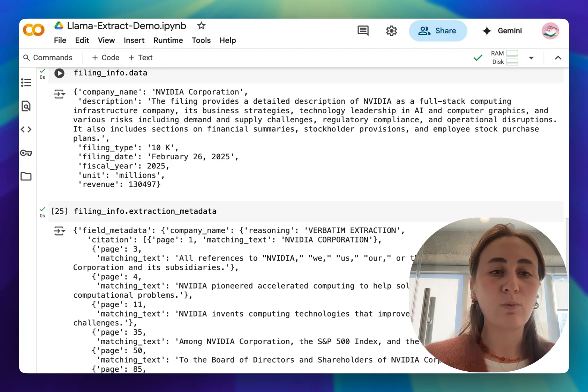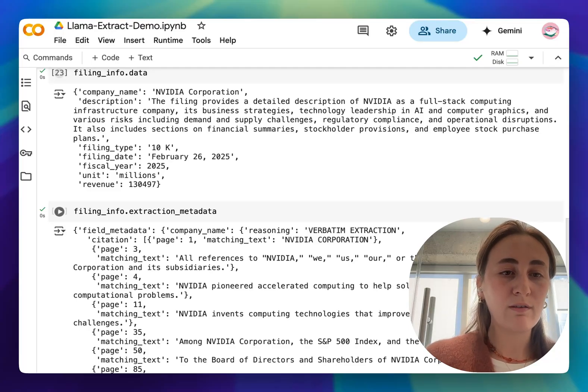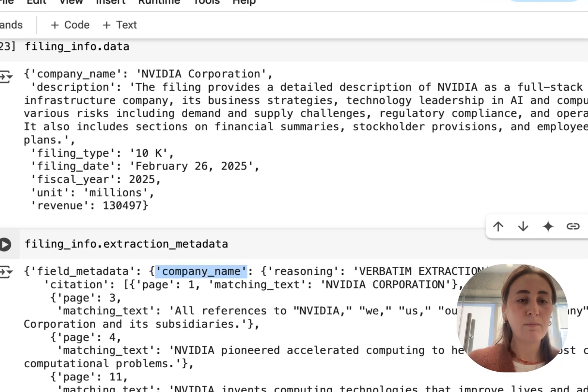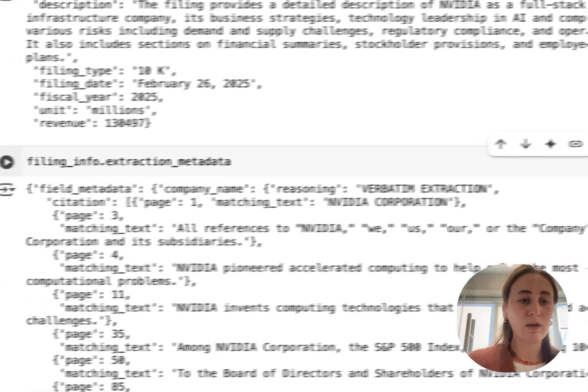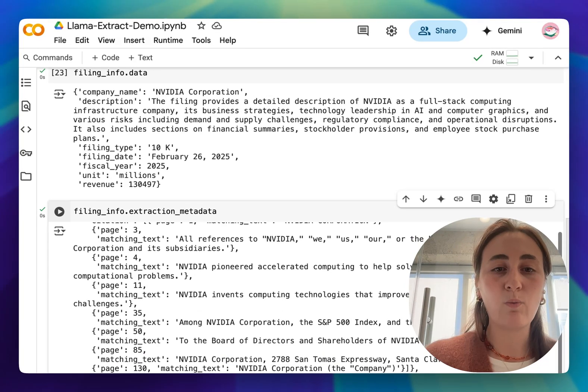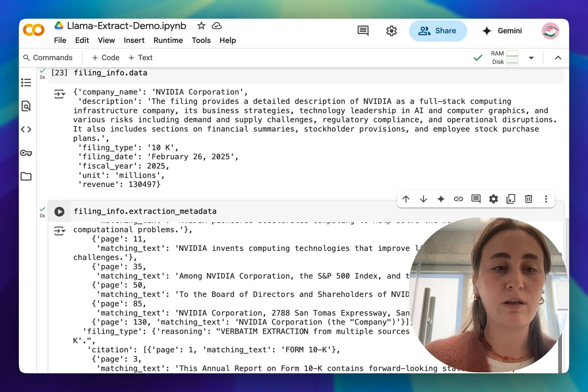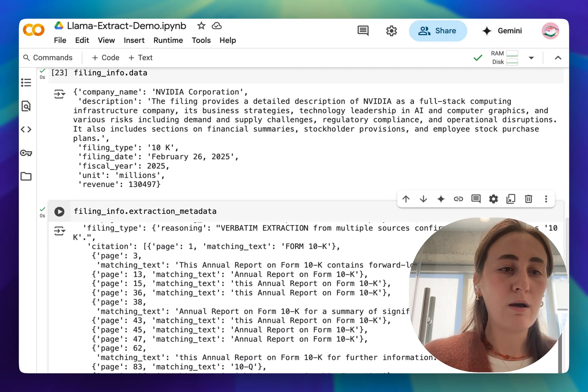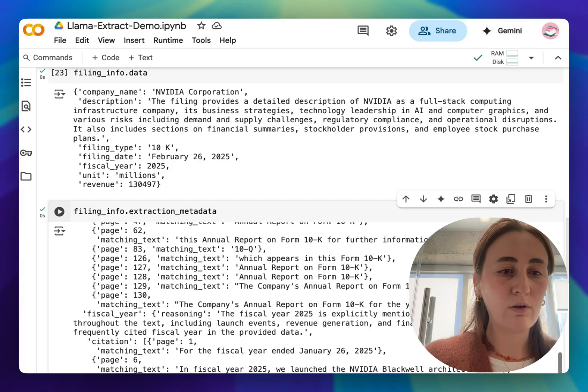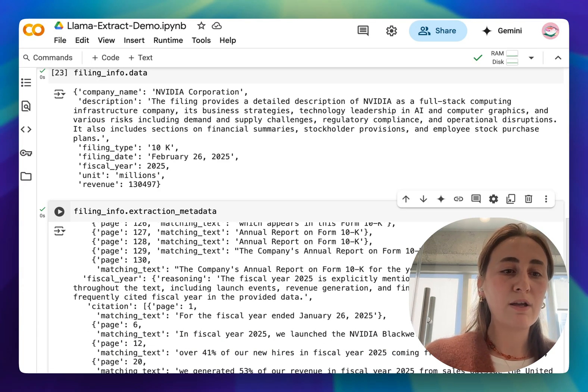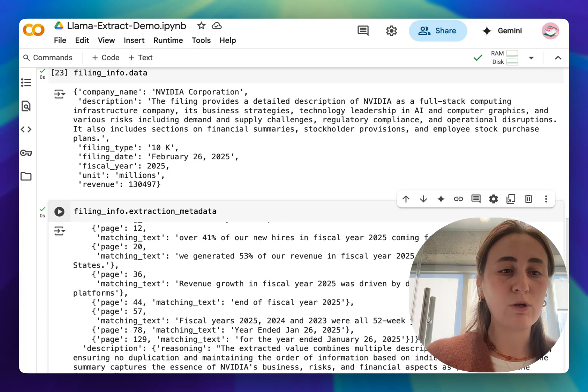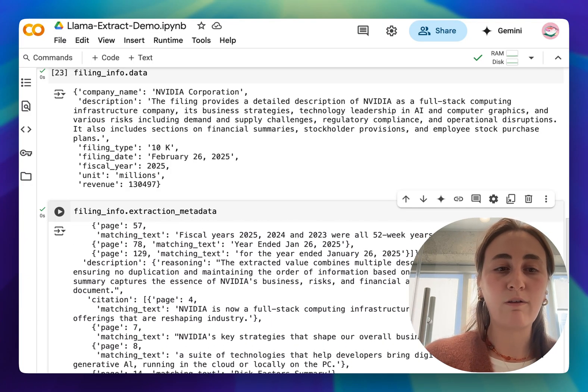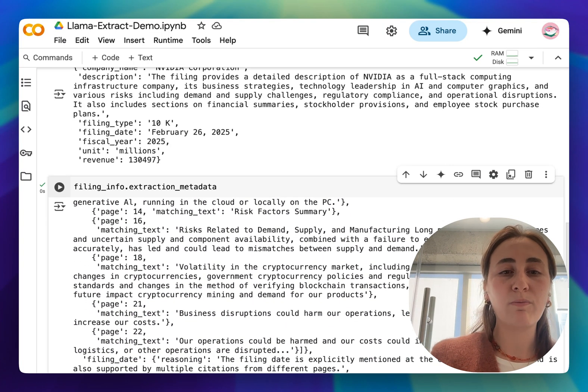So we start with company name, so this is basically telling us that the company name was extracted as NVIDIA Corporation because it's verbatim in text and it's also giving us the citations of exactly where NVIDIA Corporation has been matched. If we go down we can also see where we've got matching text for fiscal year 2025 and exactly which pages fiscal year 2025 was mentioned and so on.